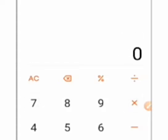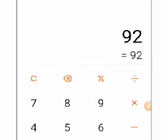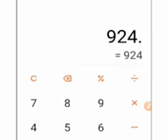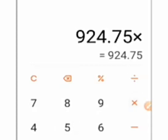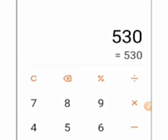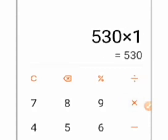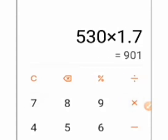This 1.7 BNB is worth about $924.75 because one BNB is about $530. So when you have $530 multiplied by 1.7, that's over $900. It's a very nice token, very nice Golden Pig token.